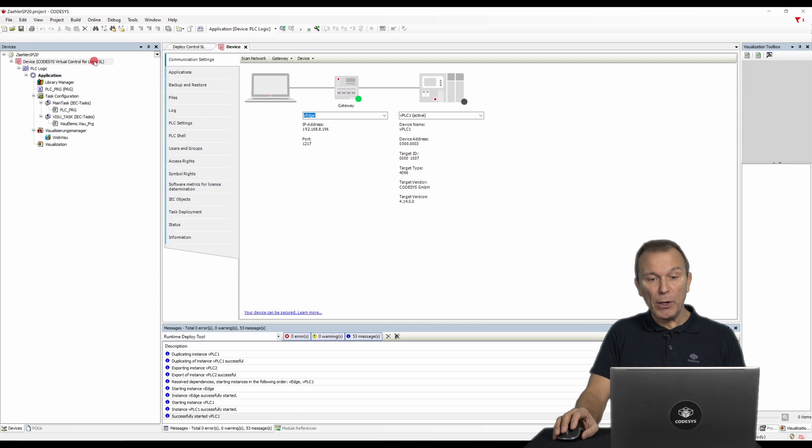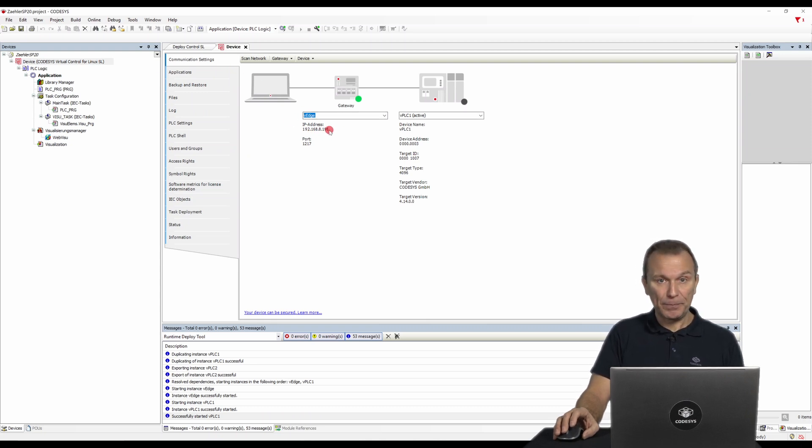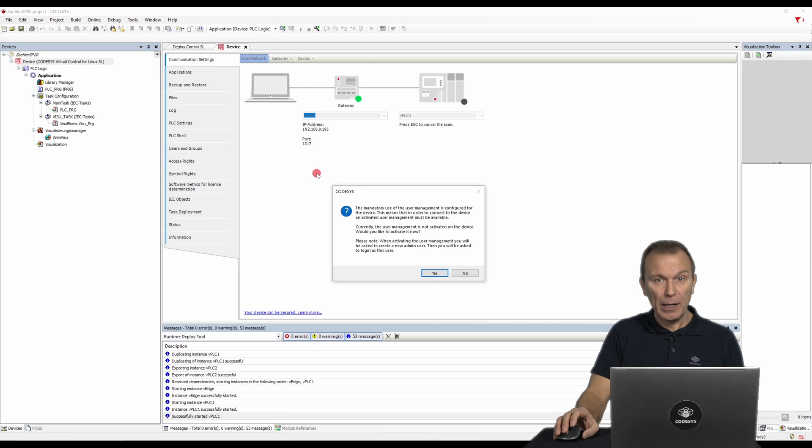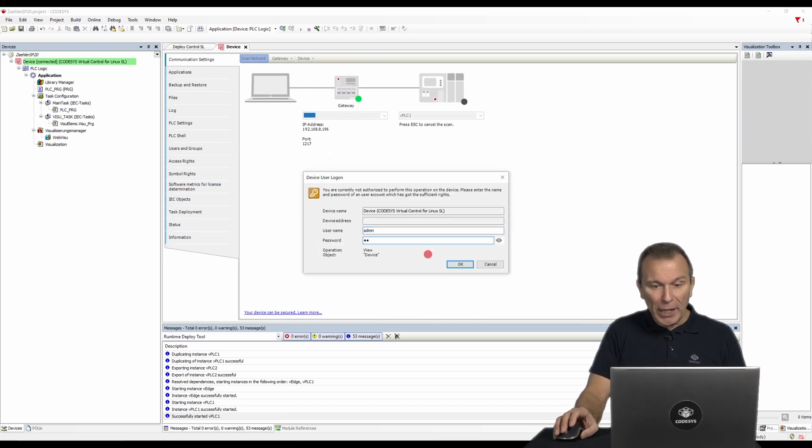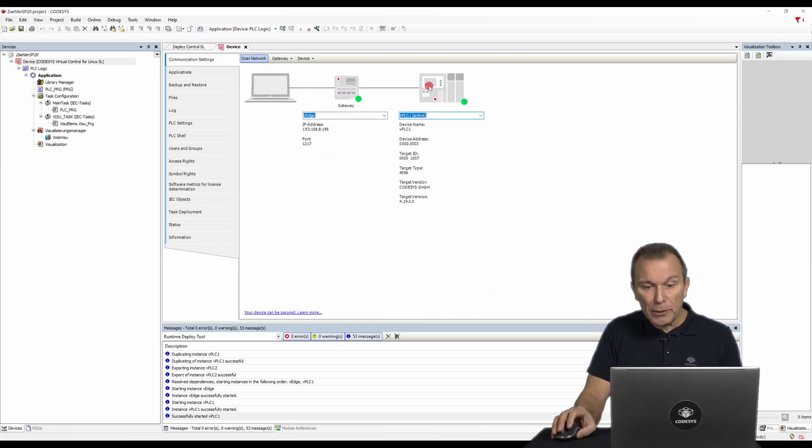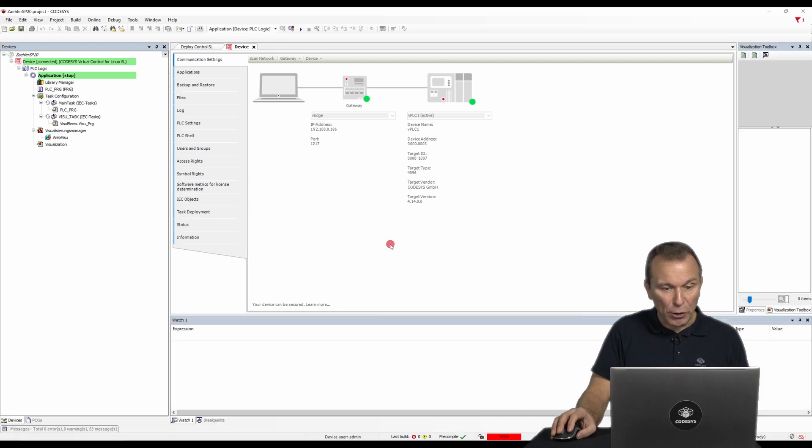For this video, we have the VH gateway already prepared in the CODESYS development system. After creating the user, we can log in to the VPLC1, download the application to the controller, and start it.